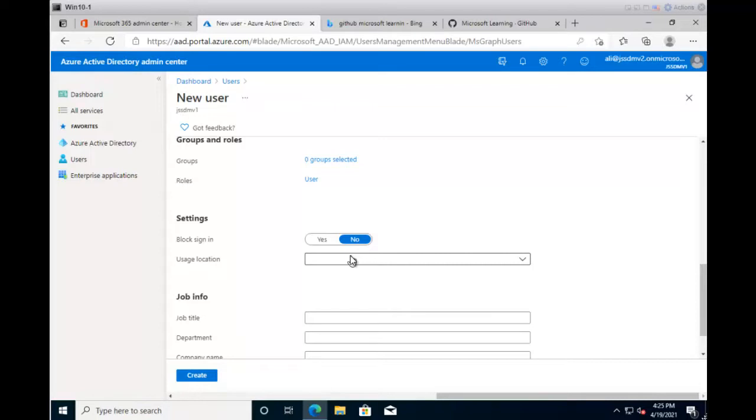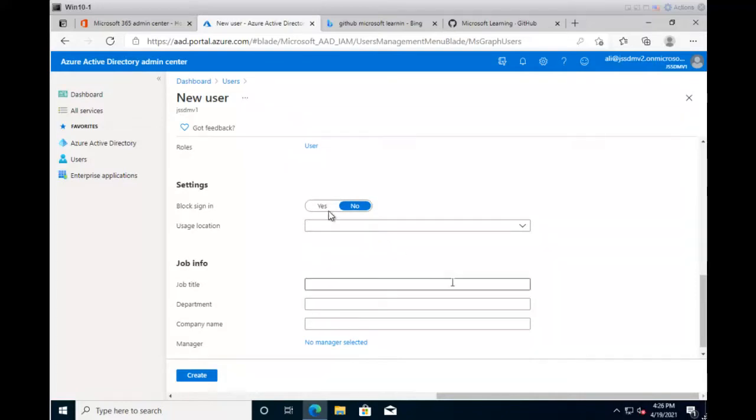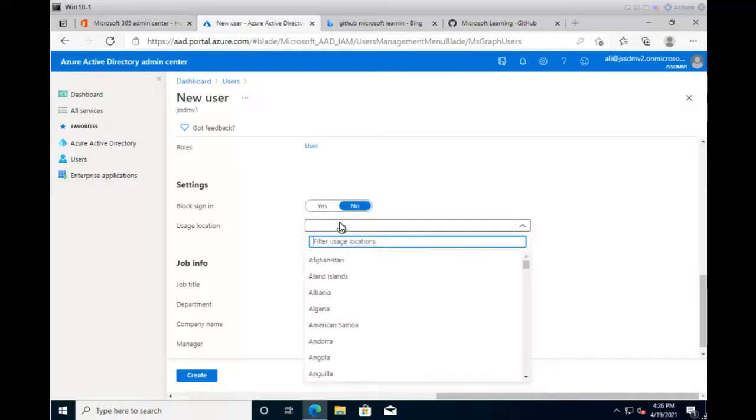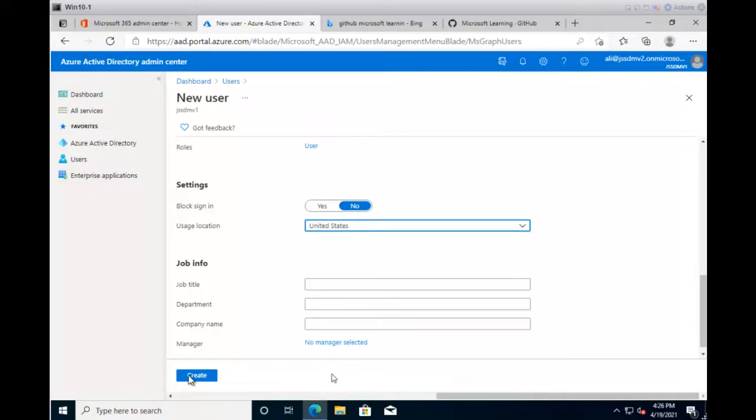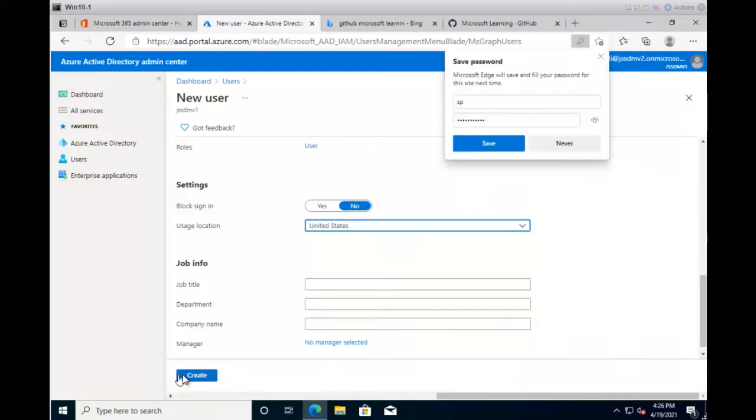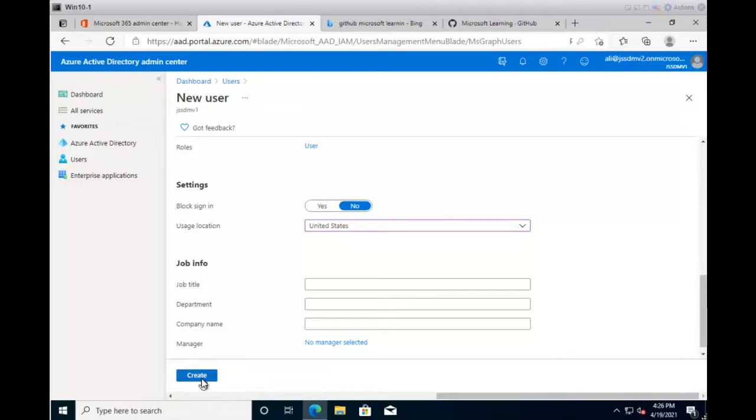For groups and roles, I'm not going to select any group here. For the usage location, it is important when you're creating subscriptions, adding accounts to subscriptions, or implementing certain features on specific groups. If the user is part of that group, the user must comply with the location. I'm going to select the location United States. Once done, leave all the job info, save the password into the browser, and click Create.